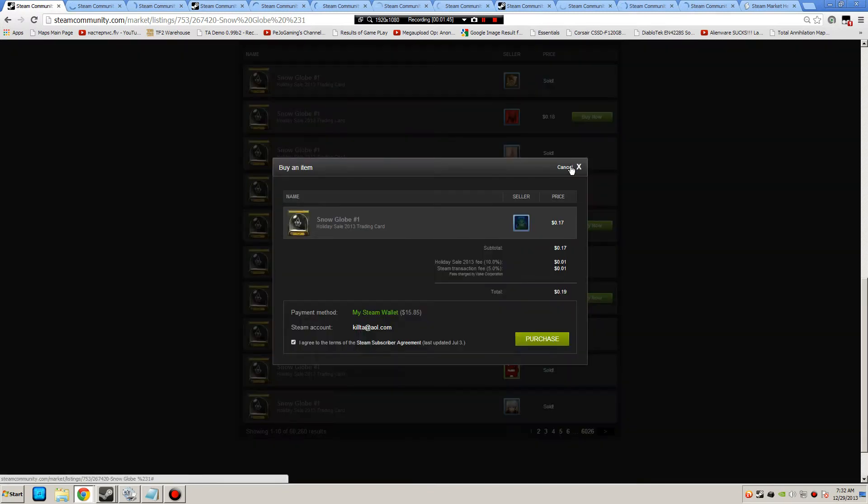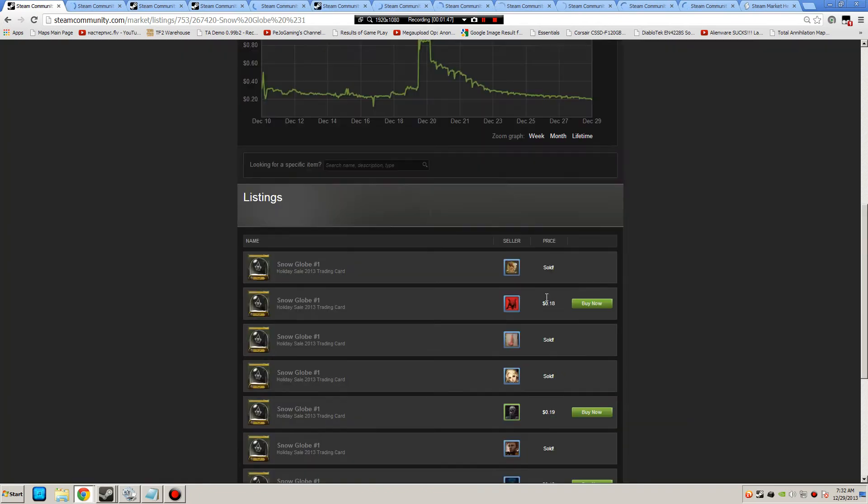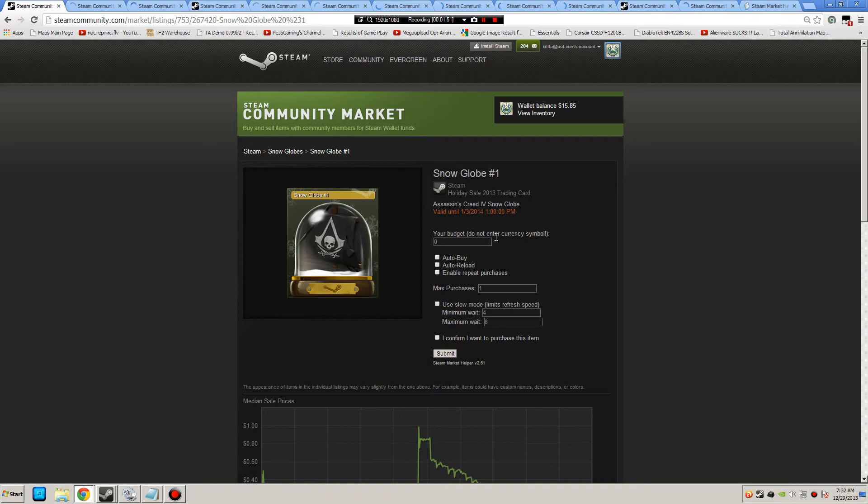If I click on this, $0.19, that's going to sell very soon. But you can see $0.19 is what you would sell for. That's what they would pay. And then $0.17 is what you would get.